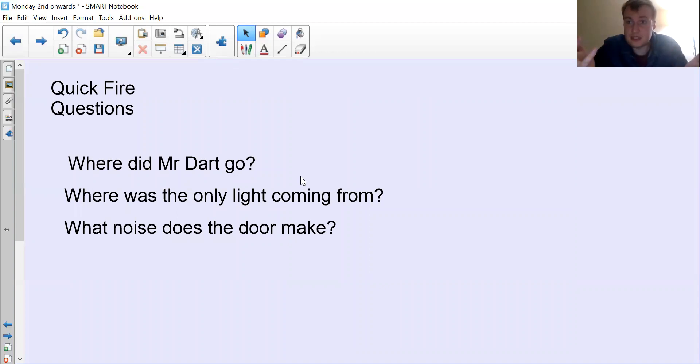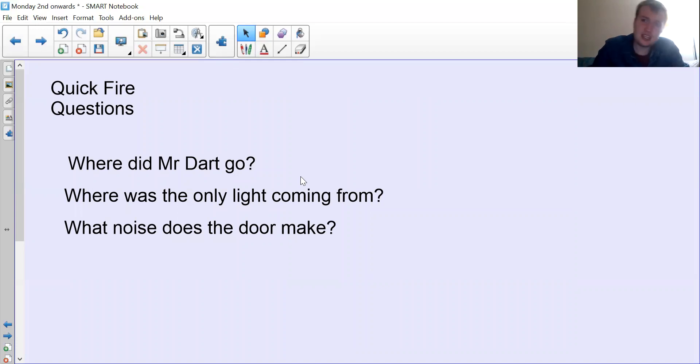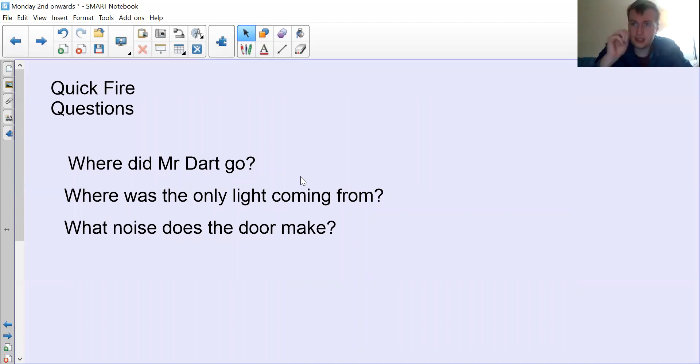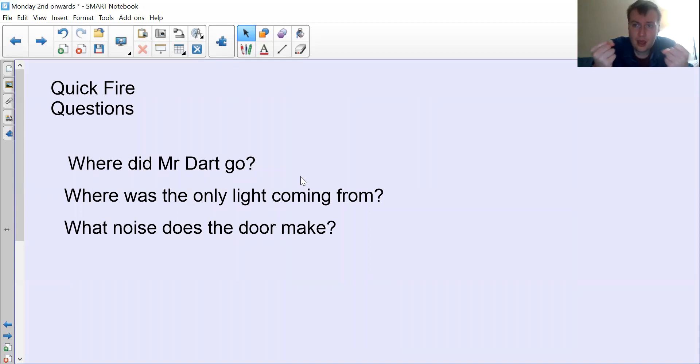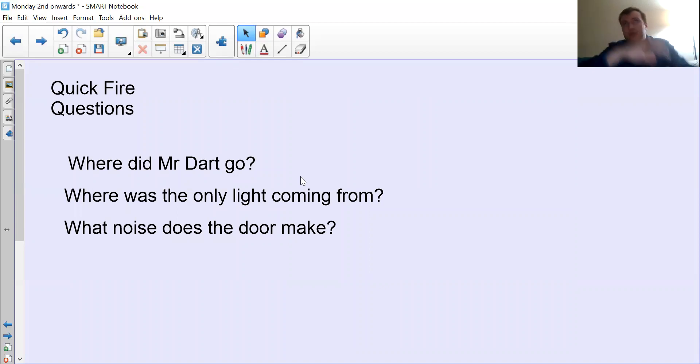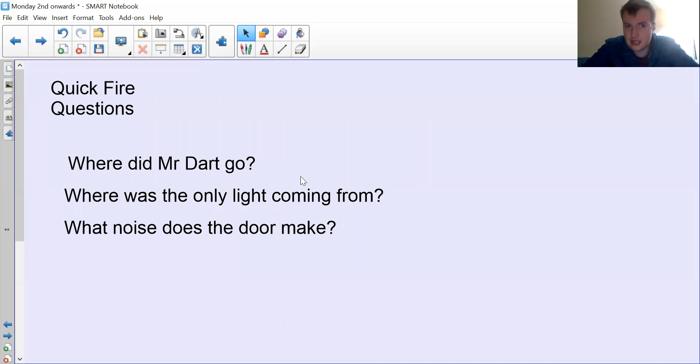Where did Mr. Dart go? He went to go see if Stanley's plan, all the other parts, were in place. Where was the only light coming from? Moonlight was the only source of light Stanley had. And what noise does the door make? It makes a creaking noise.